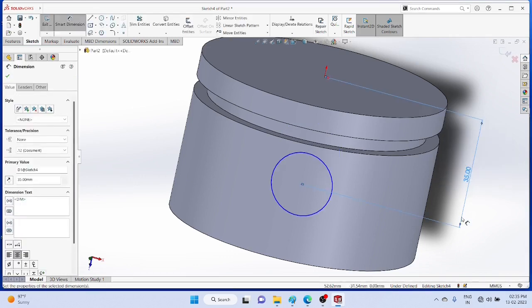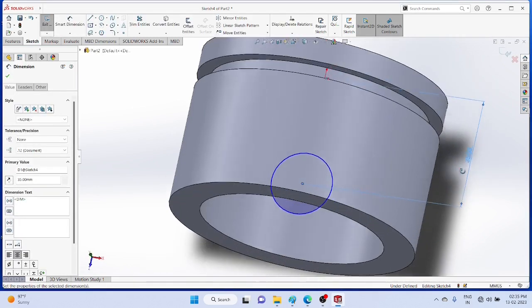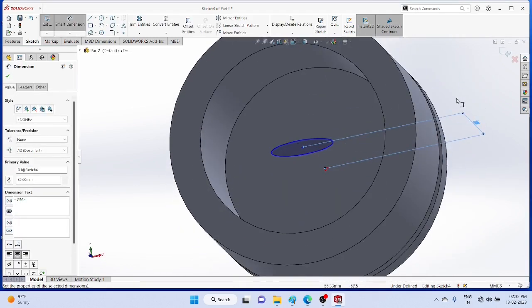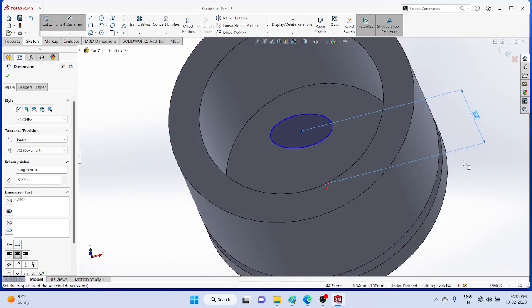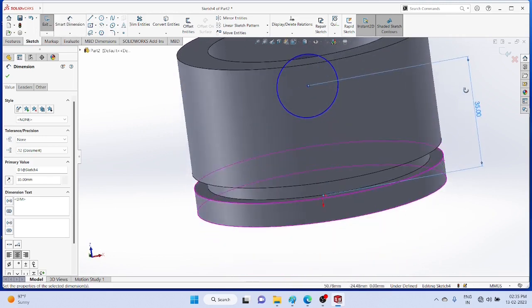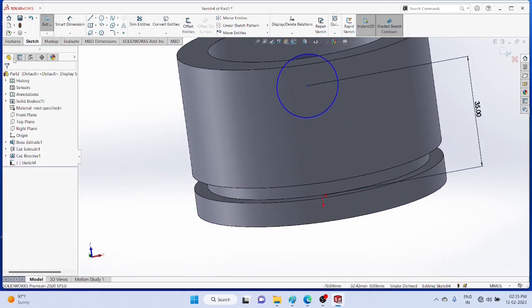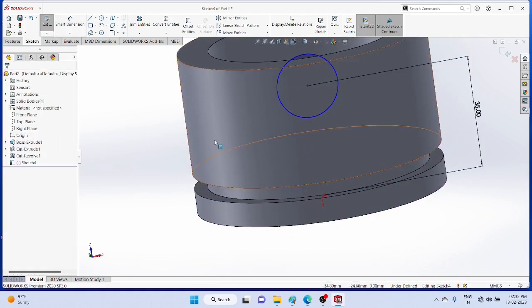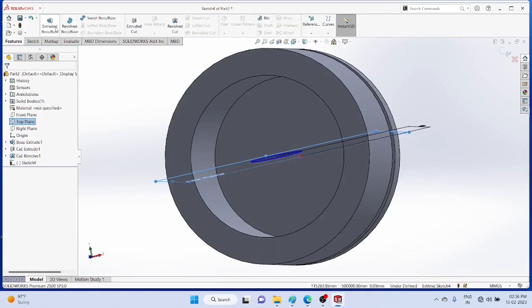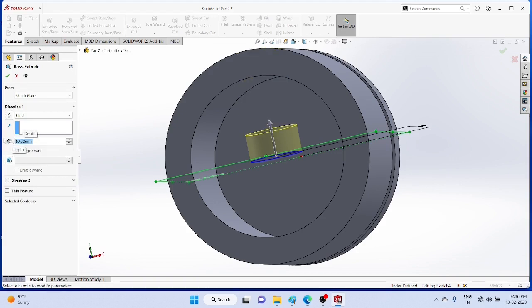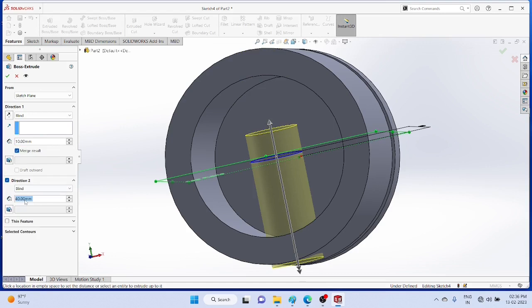Now, features extruded boss. Extrude it to both sides. Direction 1, 10mm. Direction 2, also 10mm, so total length is 20.